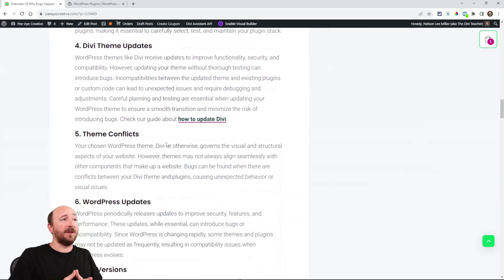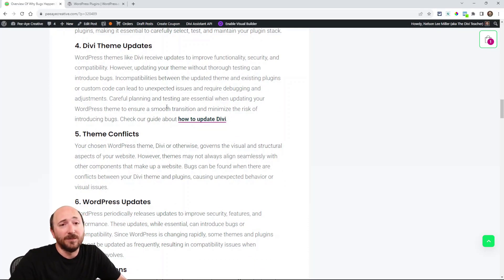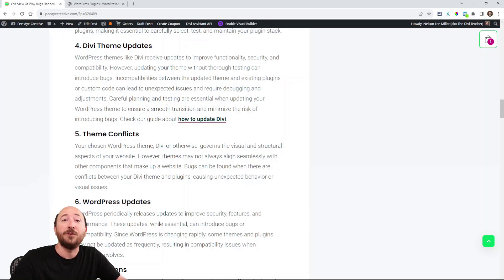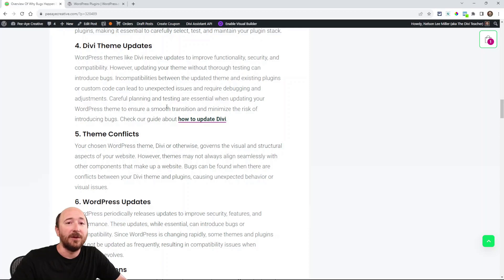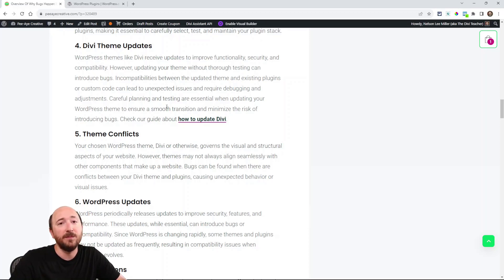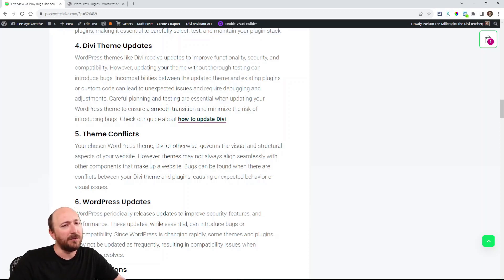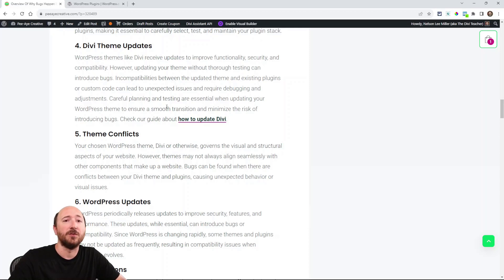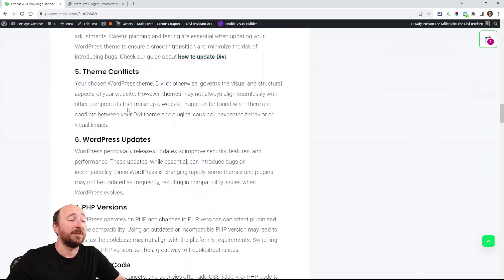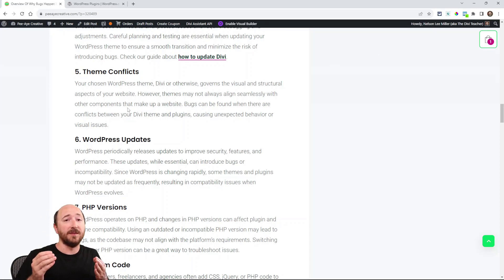Divi theme updates: I have a link here on how to update Divi. Divi, similar to plugins, they update when there's improvements, new features, and bug fixes. So you really should stay on one of the most recent versions of Divi. You don't always have to be on the latest, maybe two to three back if it's little bug fixes, but in general you should be on the latest major version of Divi.